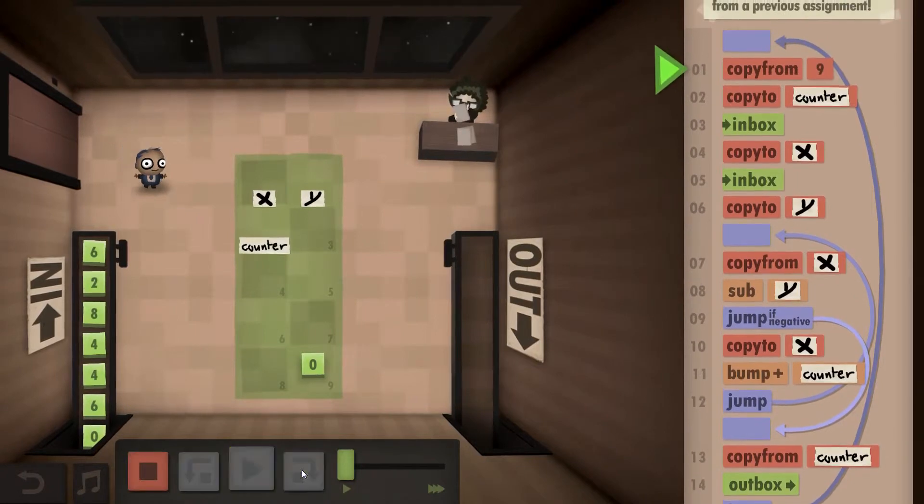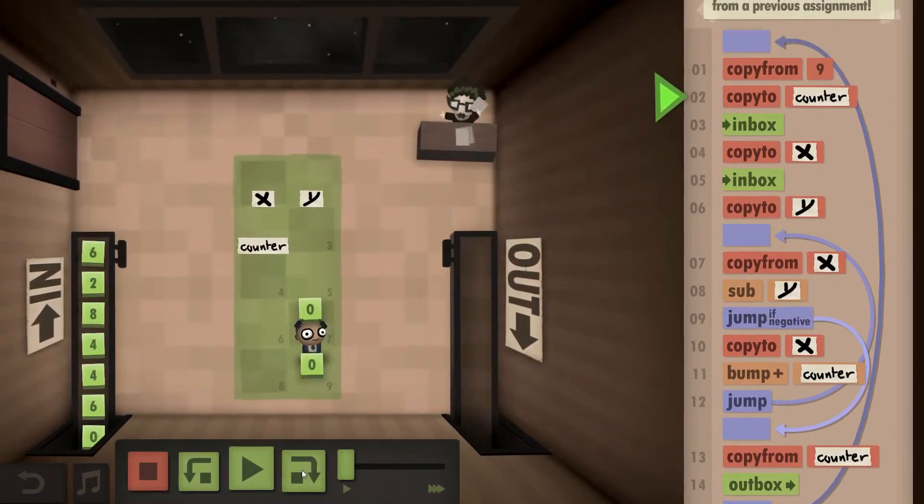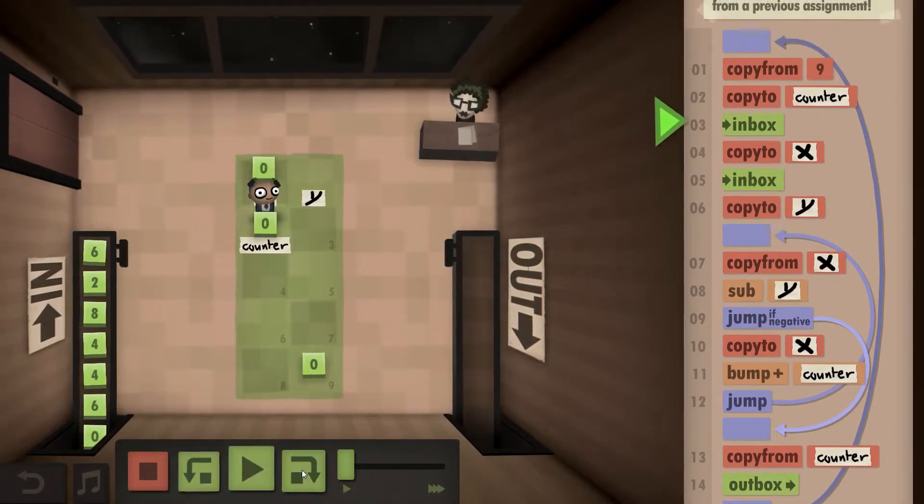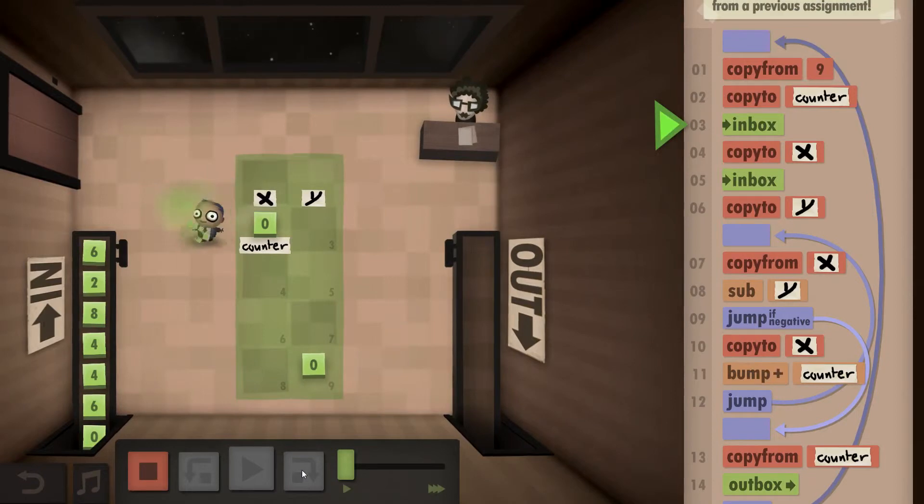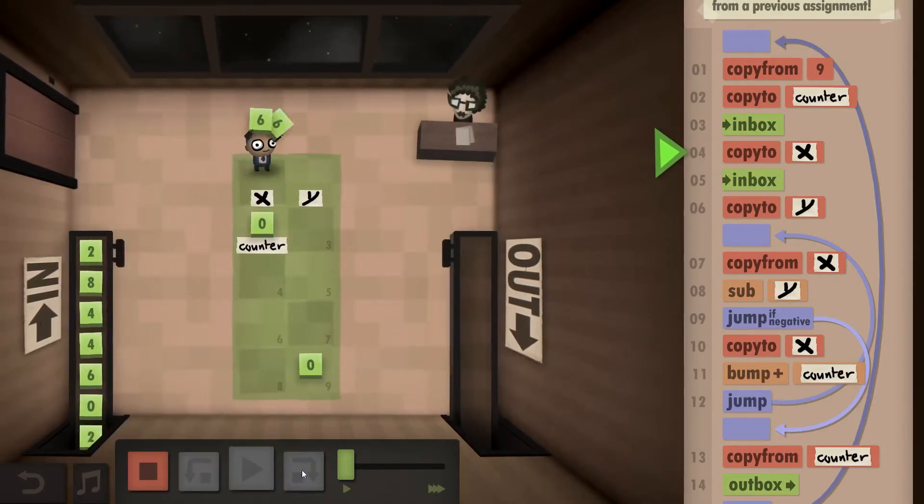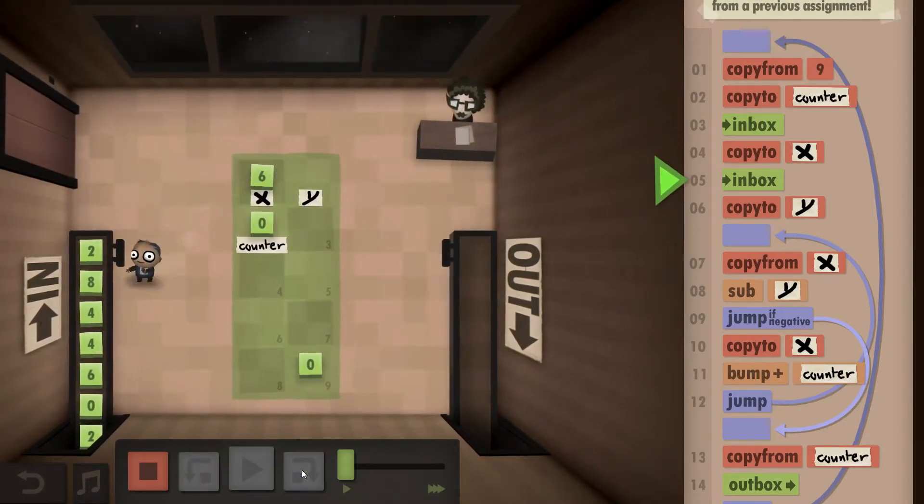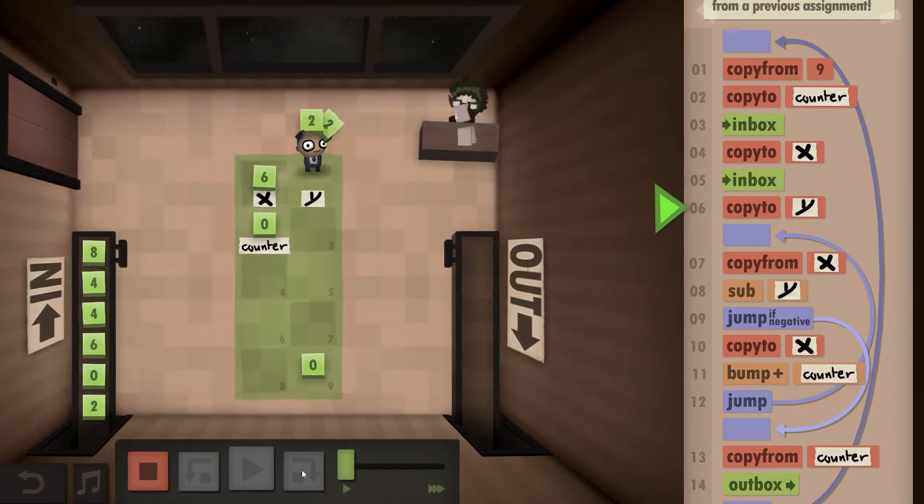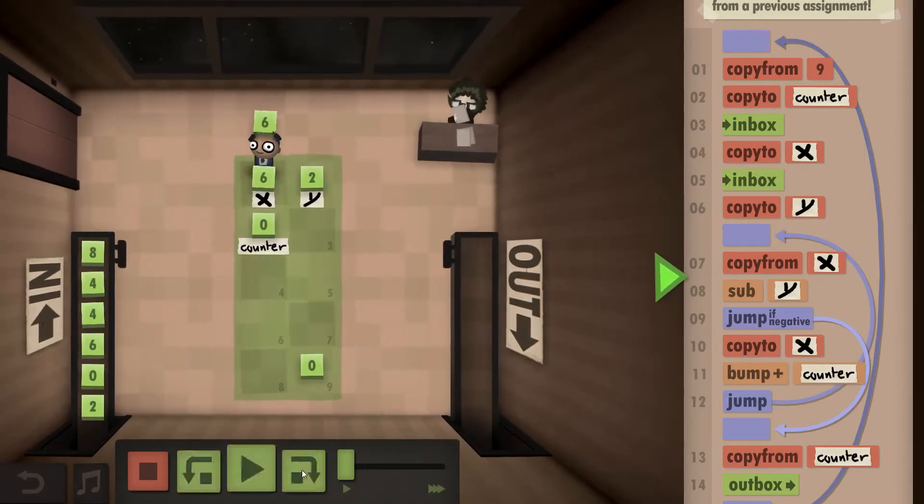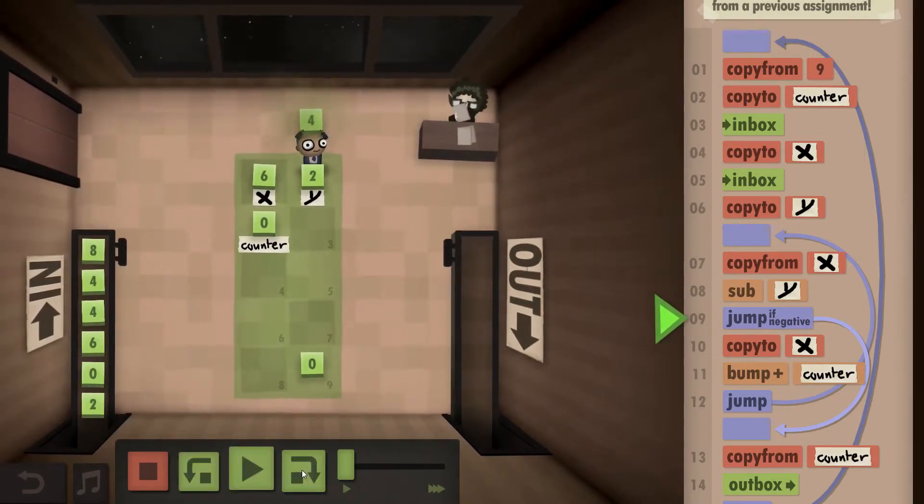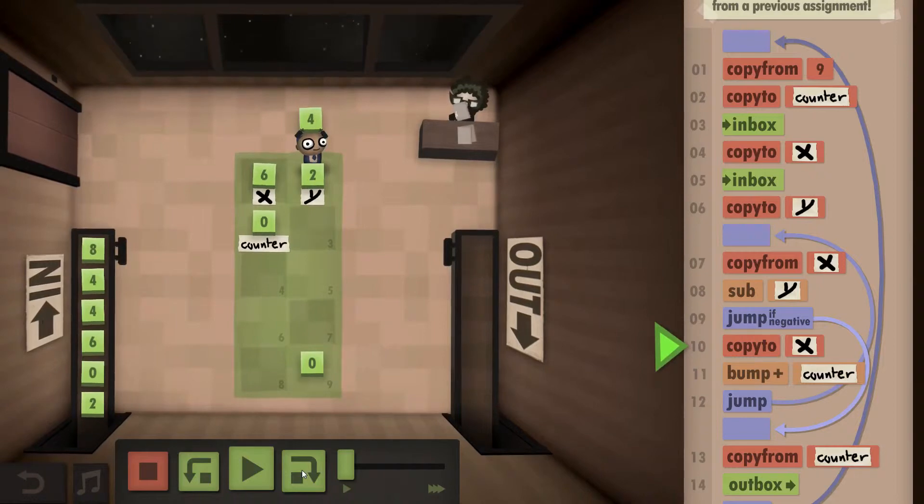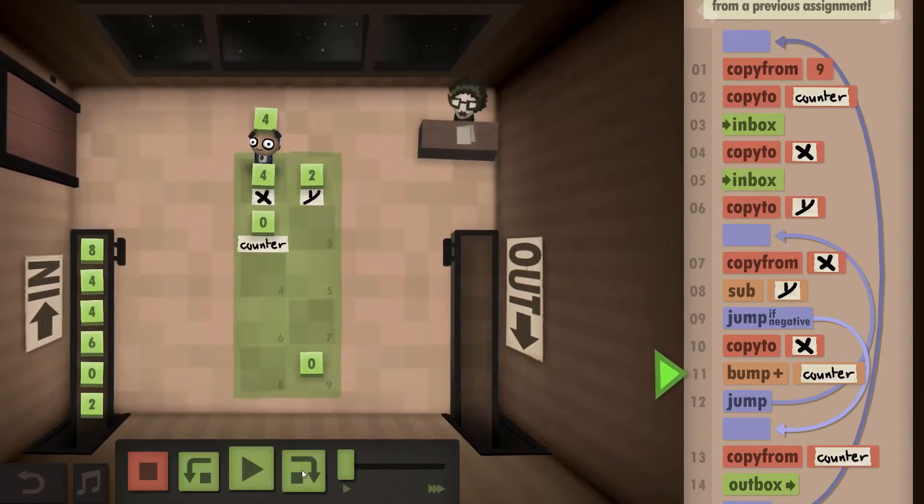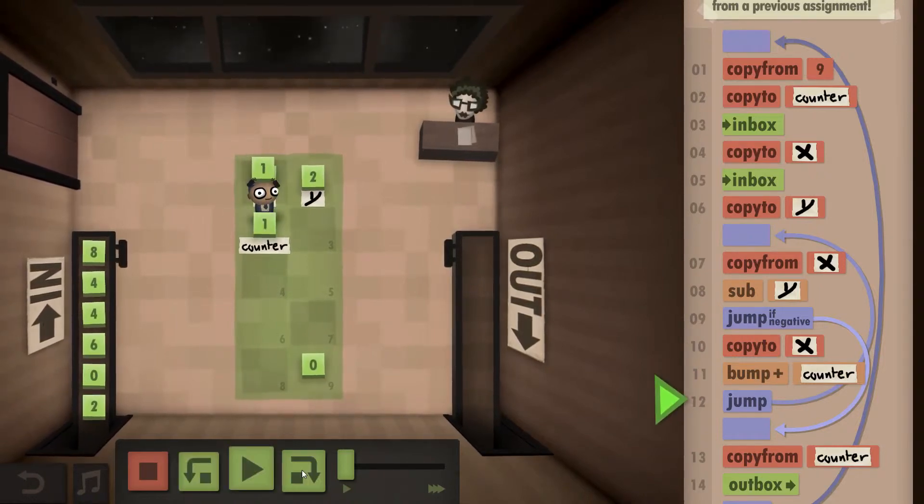Let's see how that looks. I initiate my counter with zero. I take the six. I take the two. I copy from X again, subtract the two, get my four. It's not negative, so I copy that to X and bump up my counter.